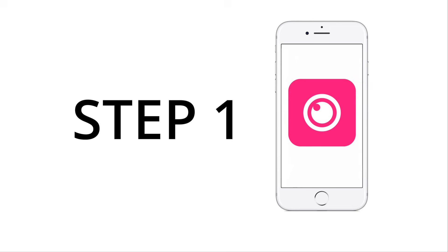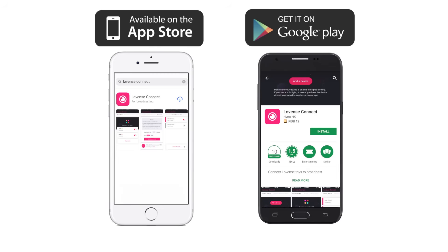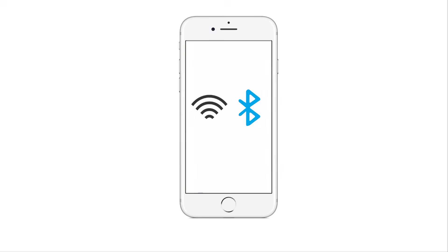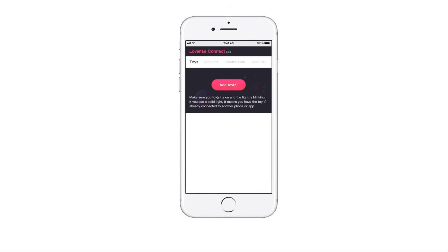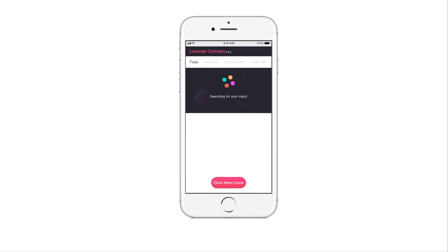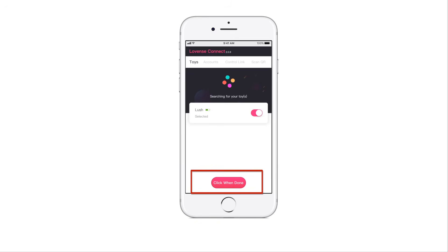Step 1: Connecting your toy to the Lovins Connect app. Download the Lovins Connect app from the App Store or Google Play Store and install it on your device. Make sure your Wi-Fi and Bluetooth are turned on. Open Lovins Connect, click Add Toys, then tap Click When Done when your toy is found.